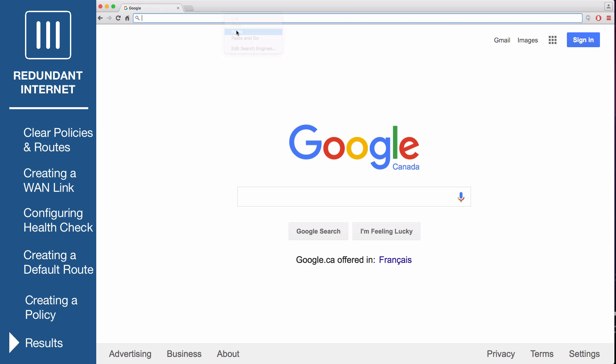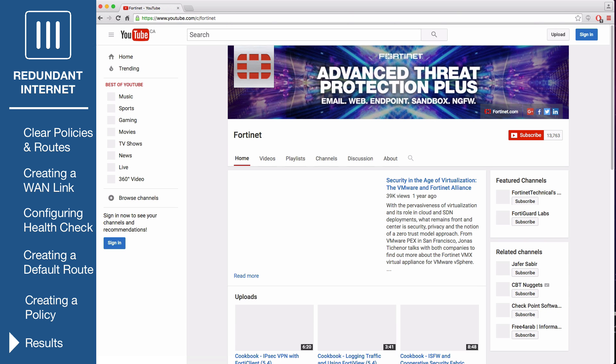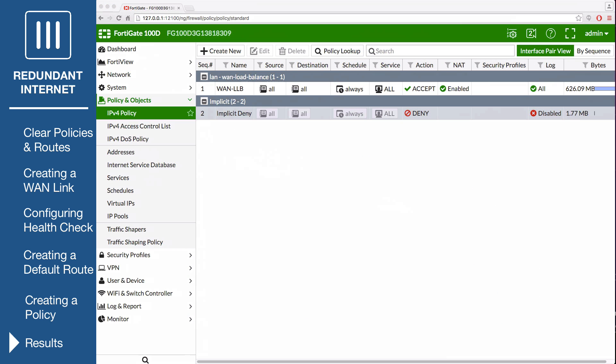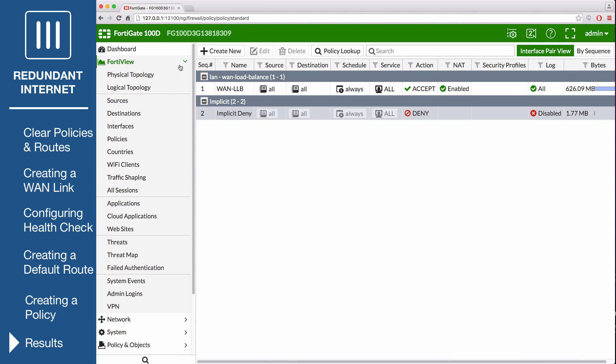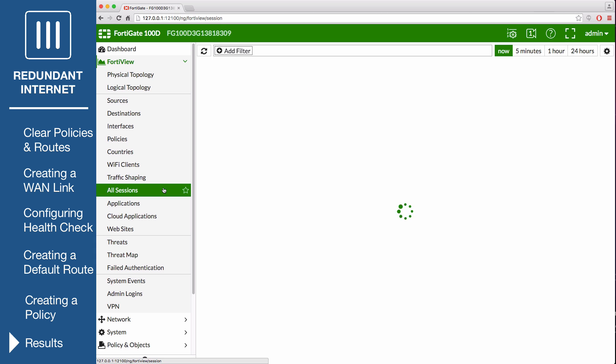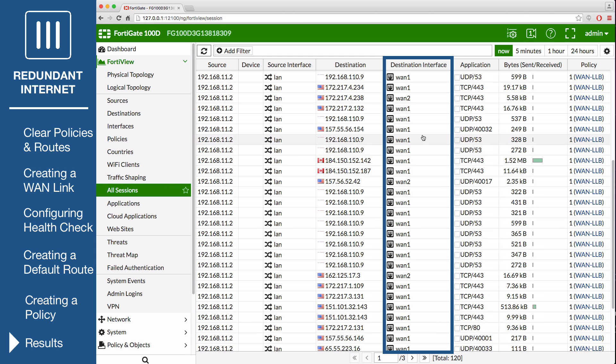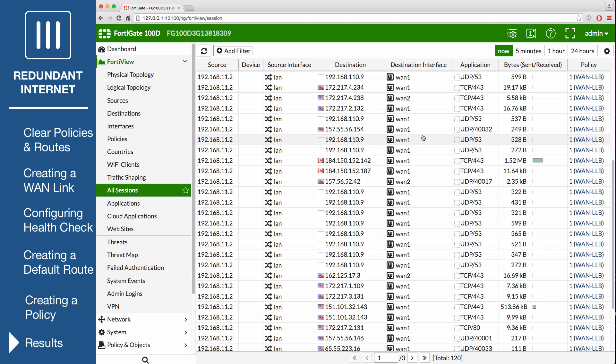Browse the internet using a computer on the internal network, and then go to FortiView, all sessions. Make sure that the destination interface column is shown. If it's not, right-click on the top menu row to add it. The log shows traffic flowing through both WAN 1 and WAN 2.